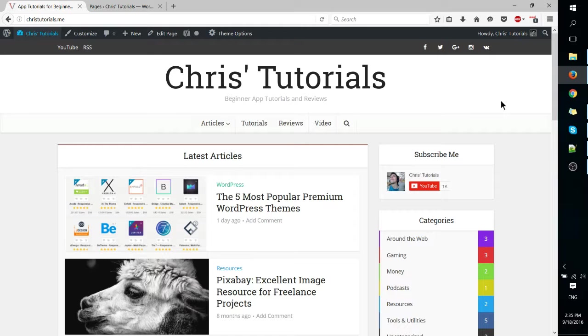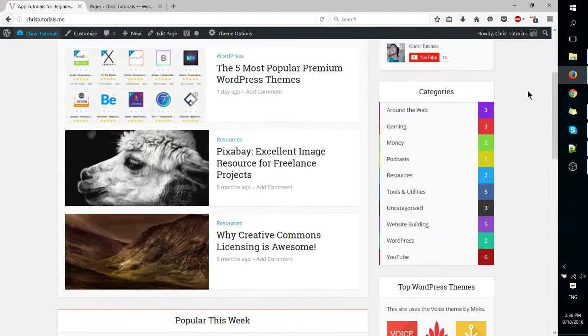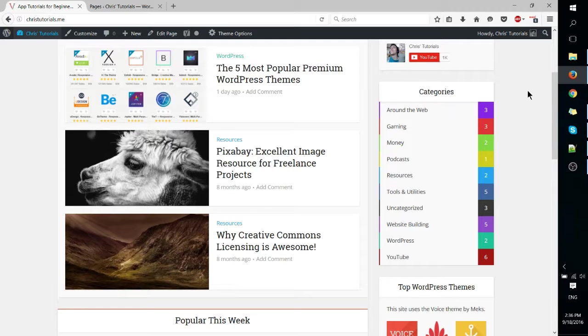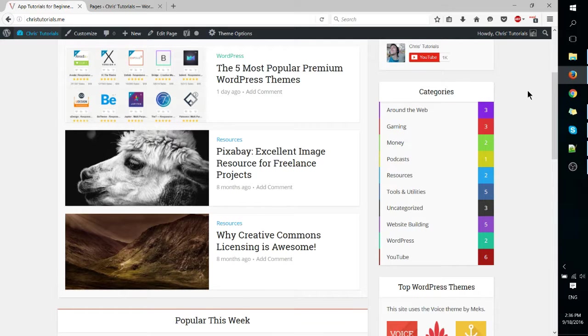I've used this one before and currently I'm running it on ChrisTutorials.me, the latest version of the website for this channel. And as you can see it's set up to be something of a cross between a news or article website and a blog. I think it can work pretty well for both.